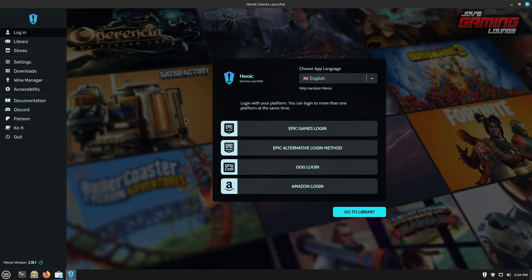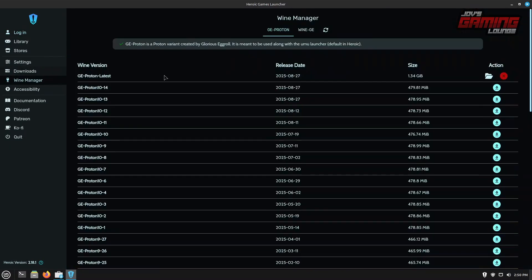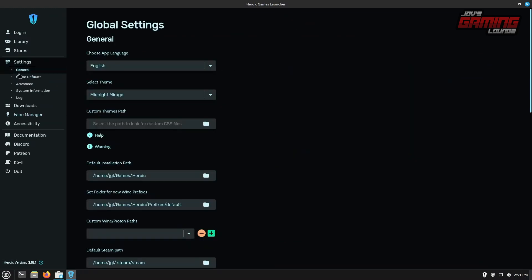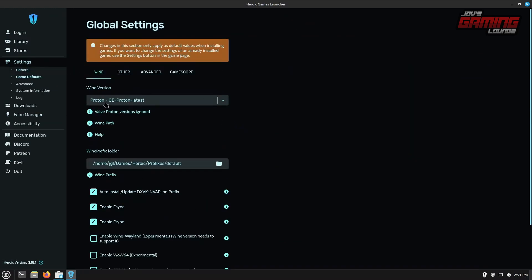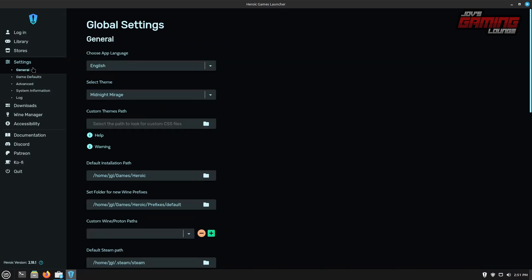Let's head over to our wine manager. It appears that it's gone ahead and downloaded GE Proton latest, which is what I was going to go ahead and make sure that we had. So it's great that it already went ahead and got it for us. Next, we'll double check in our settings under game defaults that it's going to use that one first. And it looks like it is under general.